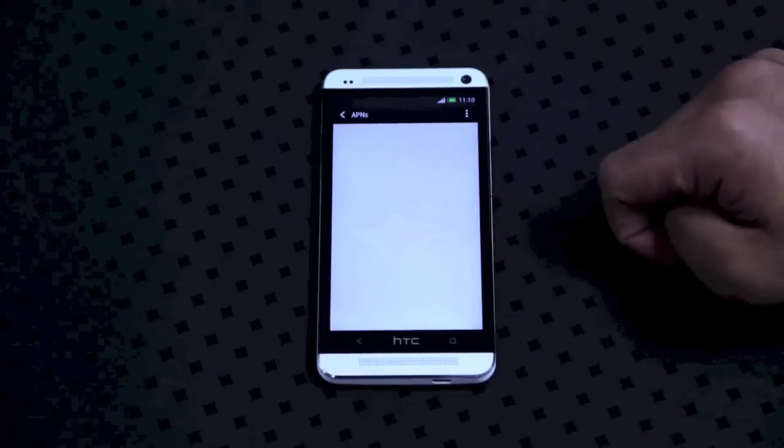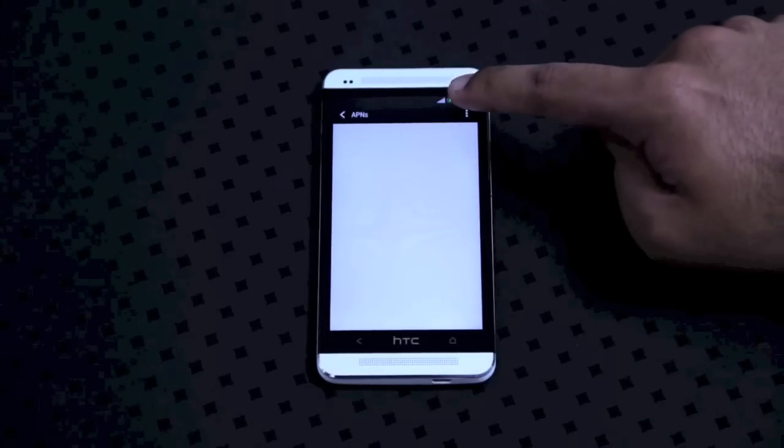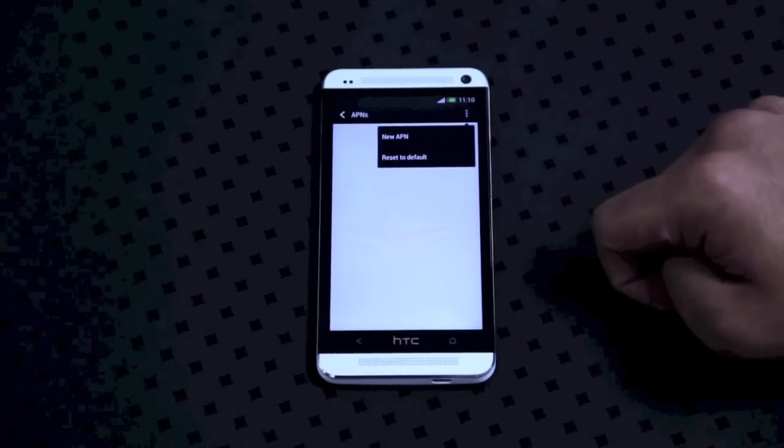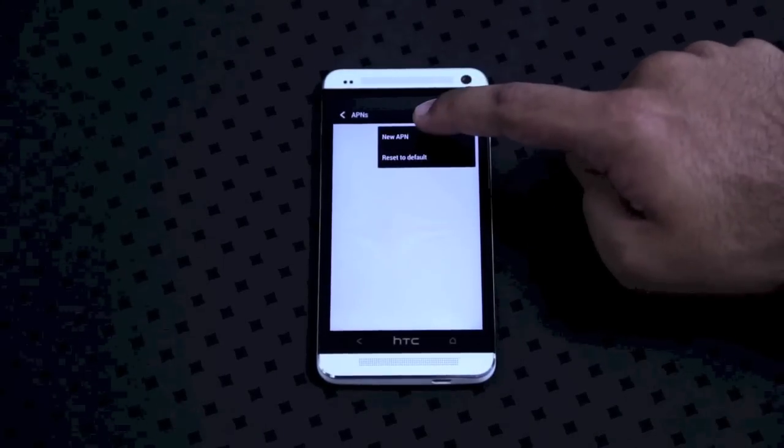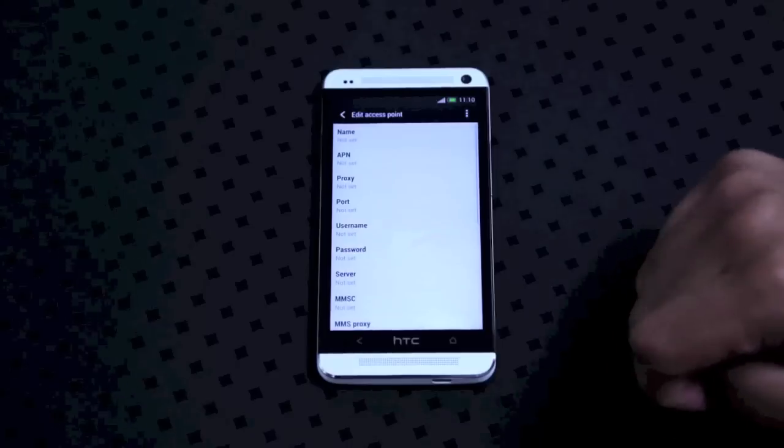Now I have nothing over here so I'm going to create a new APN. Click on the menu key and click on new APN.